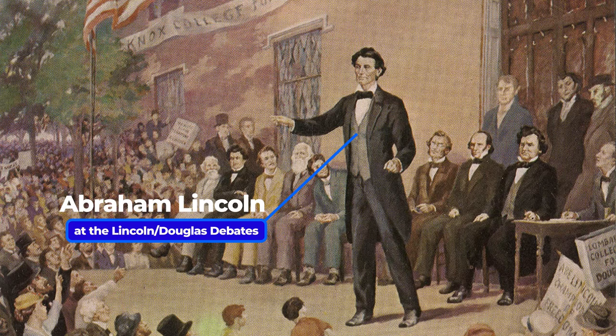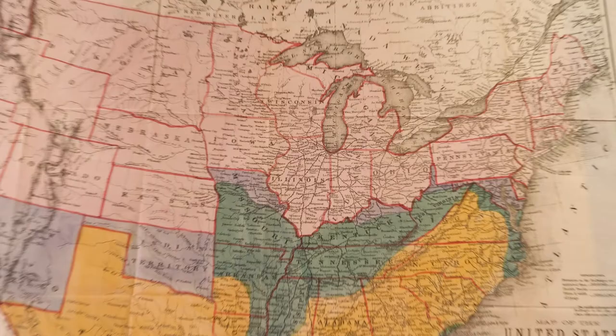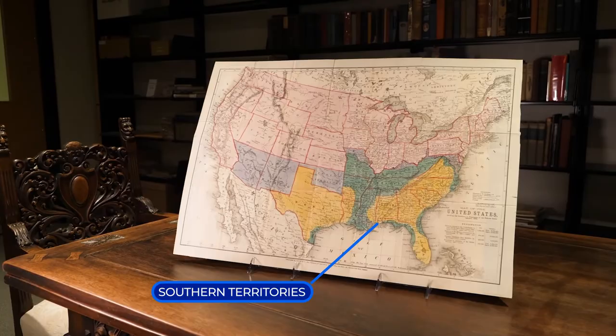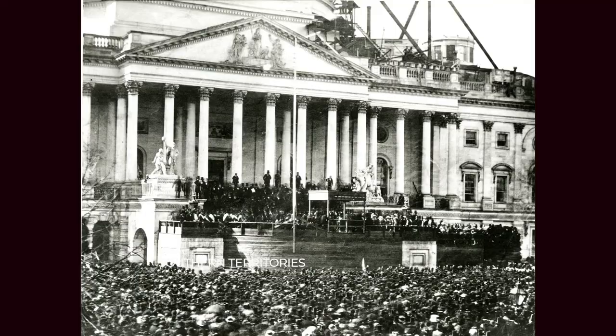Hi, welcome to History in Brief. Today we're going to take a look at Lincoln and Emancipation. Abraham Lincoln personally hated slavery and pledged to prevent it from spreading into the Western territories. While he promised this, he still believed that the Constitution did not allow the federal government to prohibit slavery where it already existed.